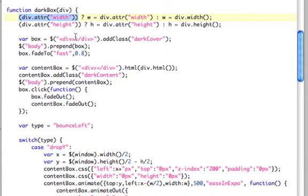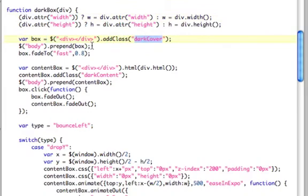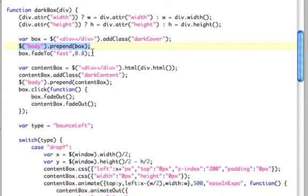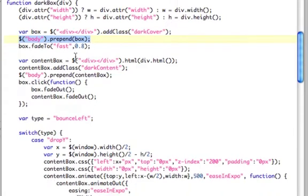Then we're going to create a box, and we're going to add the class dark cover, which basically is a fixed black box with an opacity. We're going to add that box to the page. We're going to prepend, which is going to put it right after the body tag, the very first element after the body tag. And then we're going to fade it in fast.